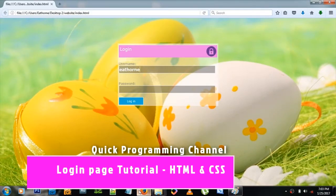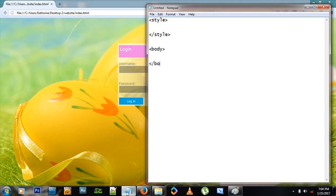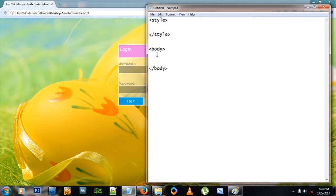Hello and welcome to another tutorial. This time we're looking at creating a login page for your website. Let's dive in and create this awesome website. As usual, we start with Notepad. If you don't know anything about HTML and CSS, please watch my other videos so you can follow along. We start with the opening and closing style tag and opening and closing body tags.